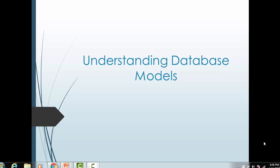Hello everyone, welcome back. In today's tutorial we'll be understanding database models. During the development of the Informatica MDM hub model schema, we should know how the data model works, because if you don't have an understanding of the database model, it is very hard to implement or configure the MDM database. So let's start with today's session on database models.